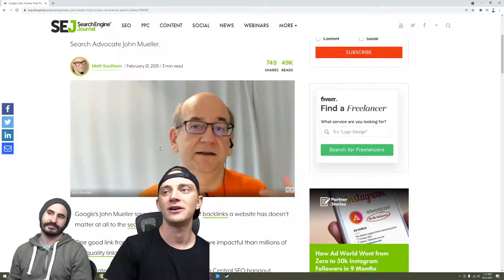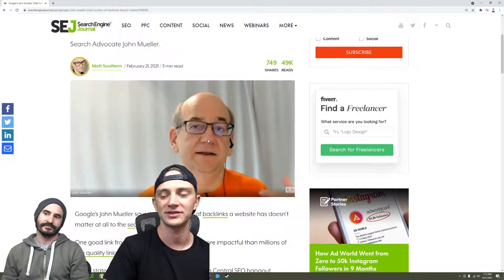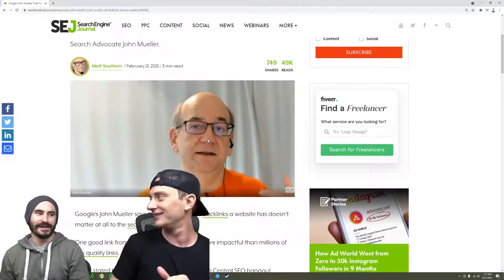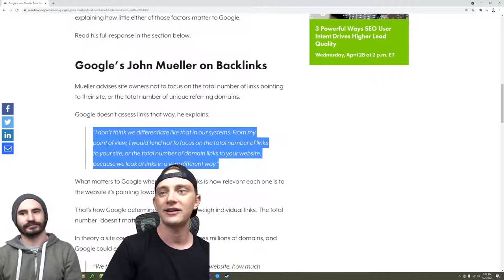You often see a lot of misinformation come out of them, or just stuff that is completely opposite to what the consensus is from the actual community—from people who actually rank sites and people actually experimenting on things.